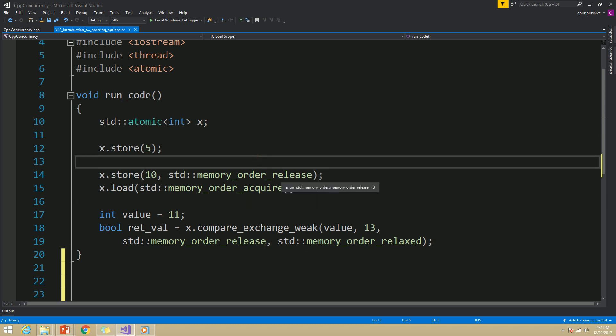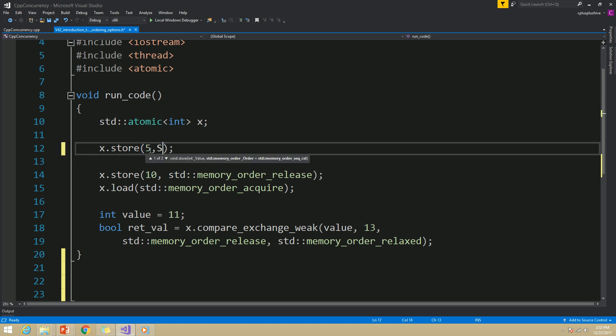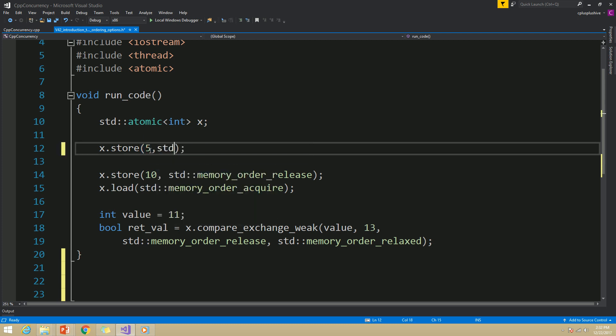So far, we haven't used any memory ordering option with our atomic operations. We have covered different atomic operations on different types, but we haven't specified any memory ordering option. In that case, the compiler will use memory_order_seq_cst as the default option.